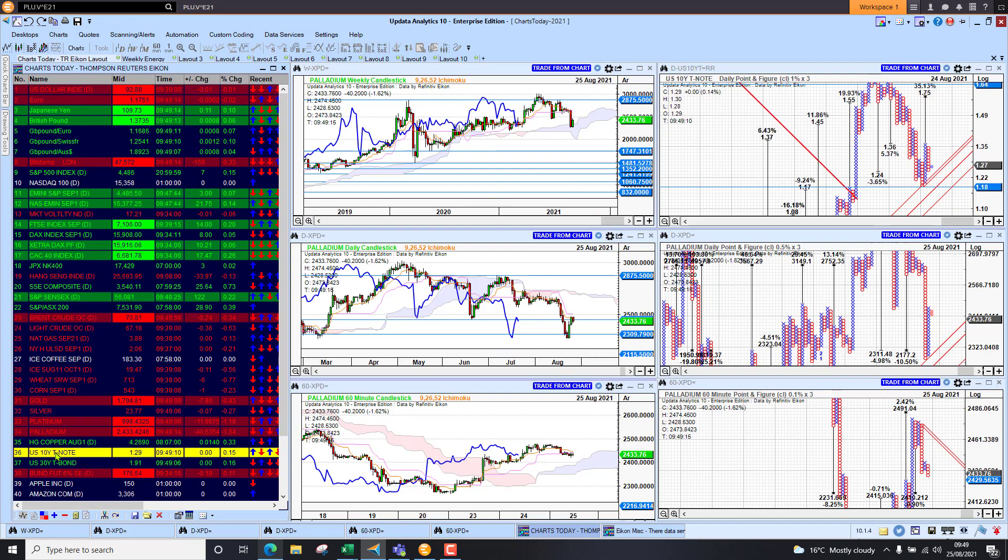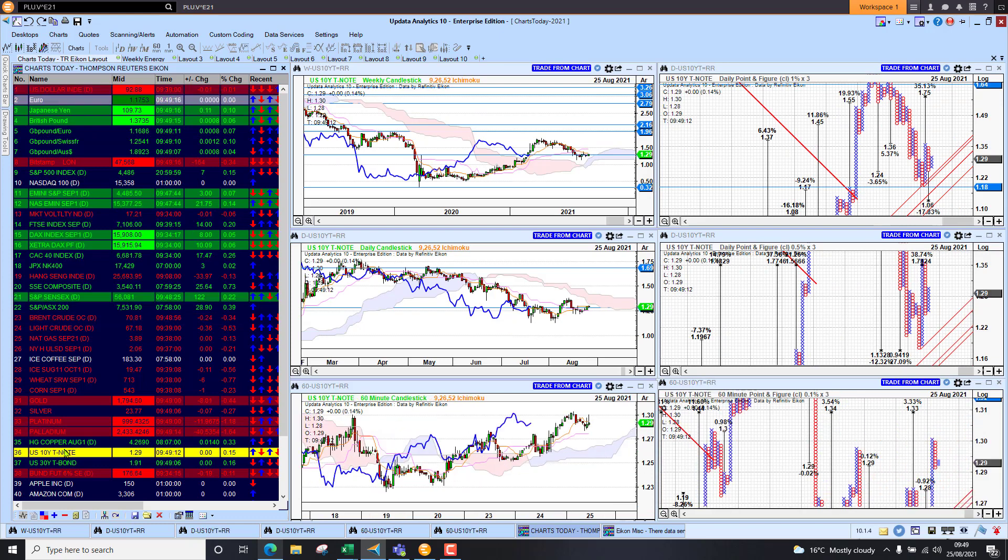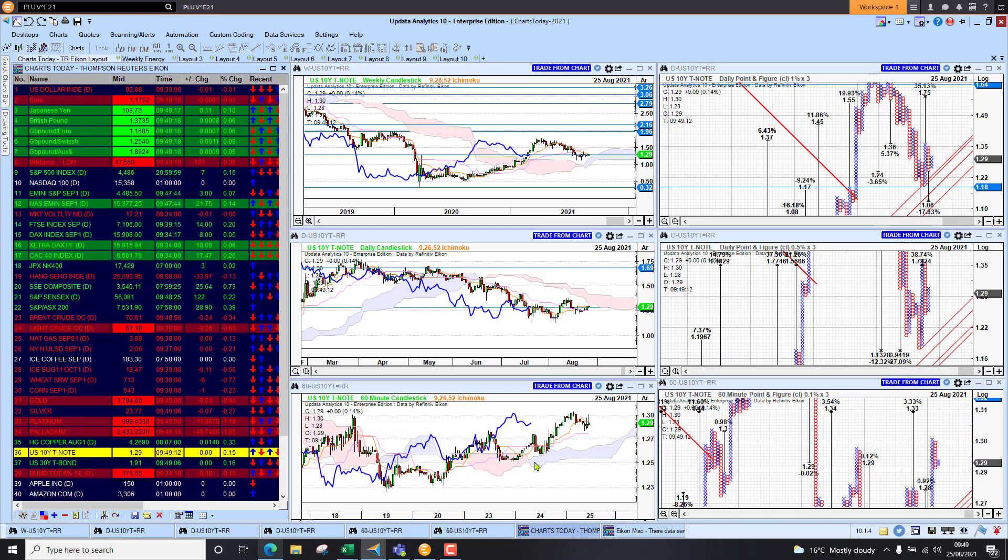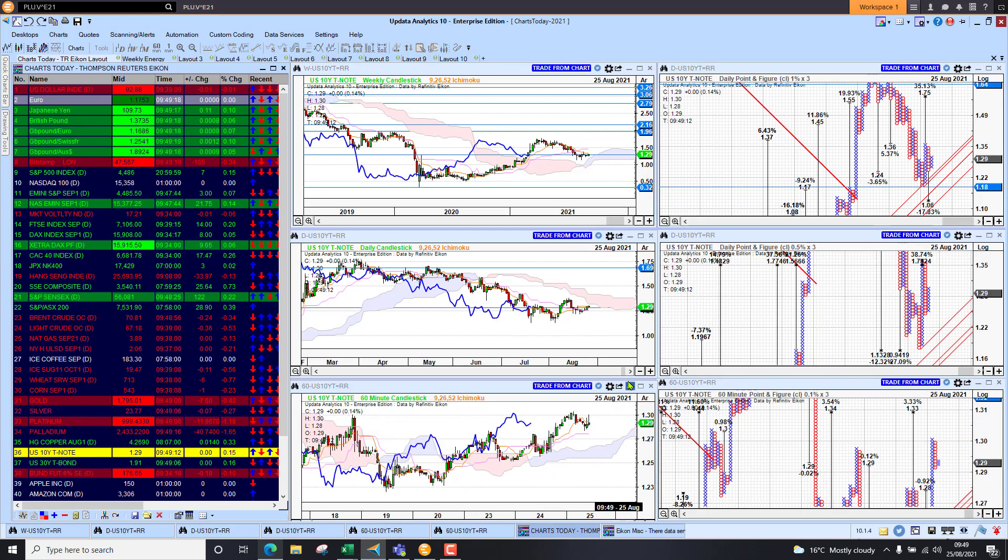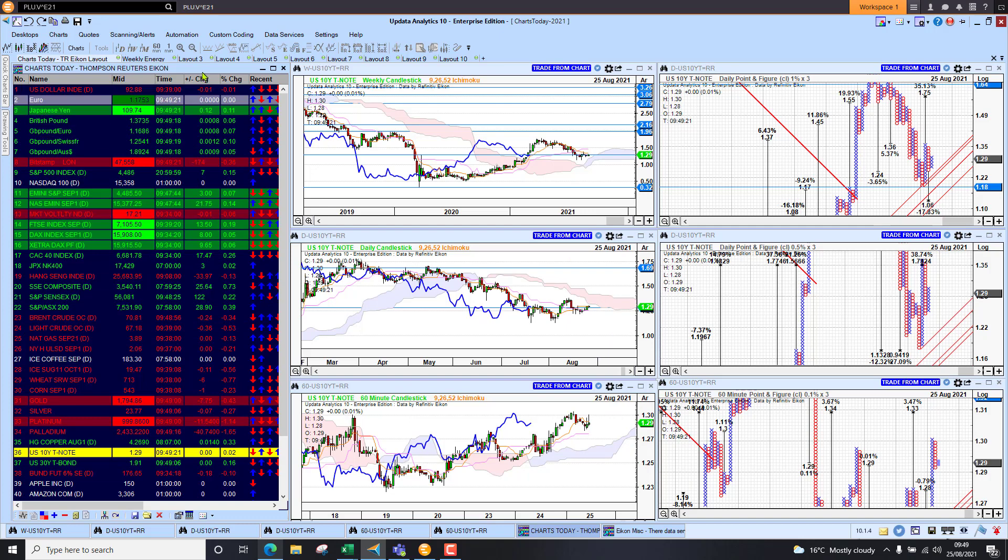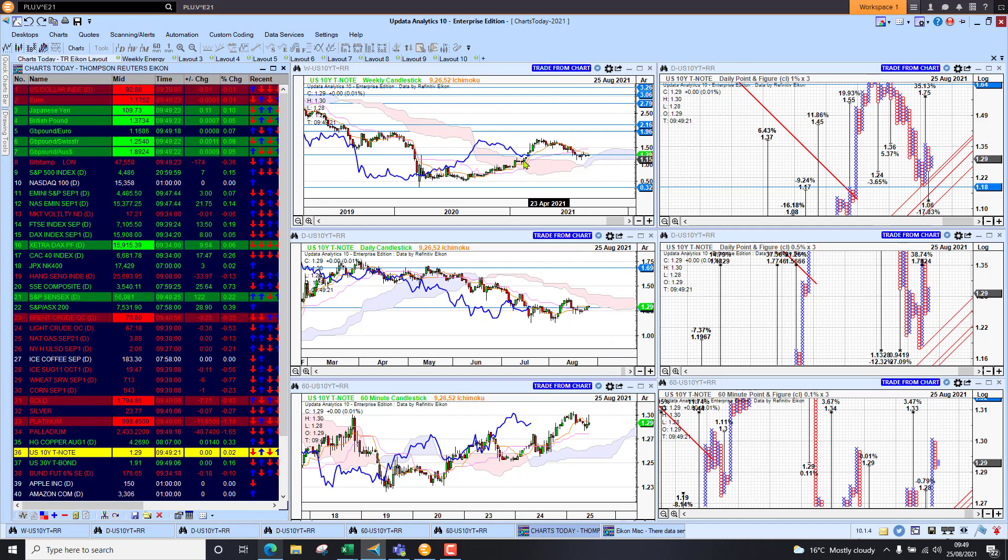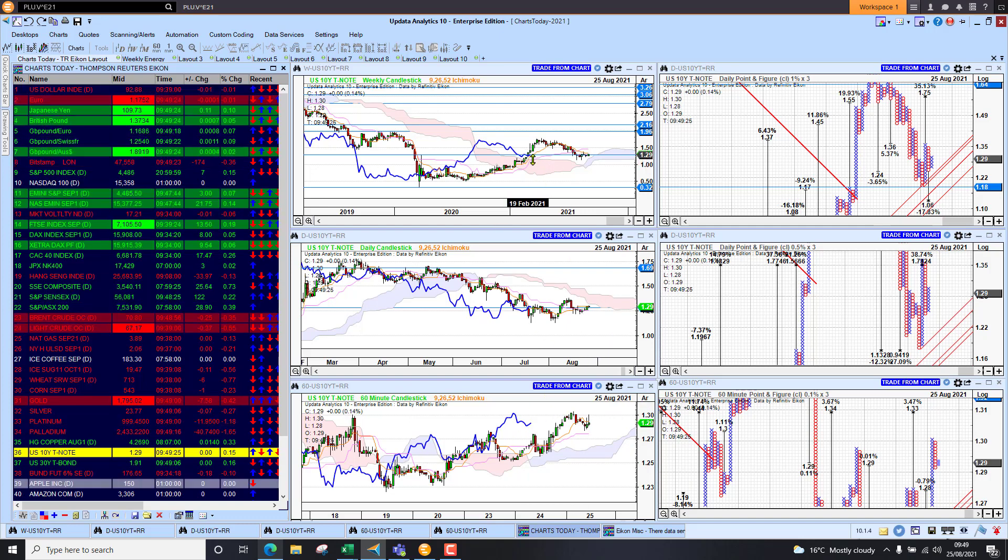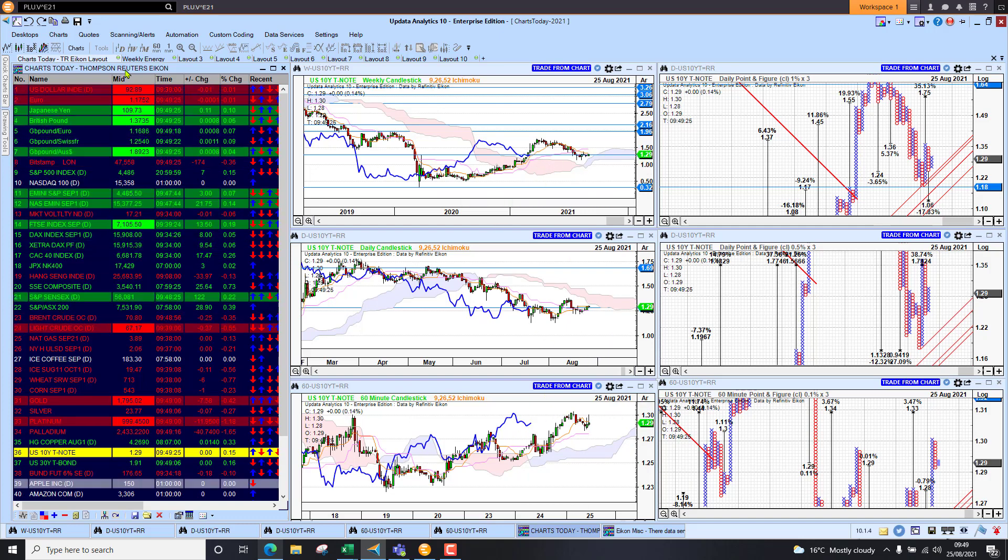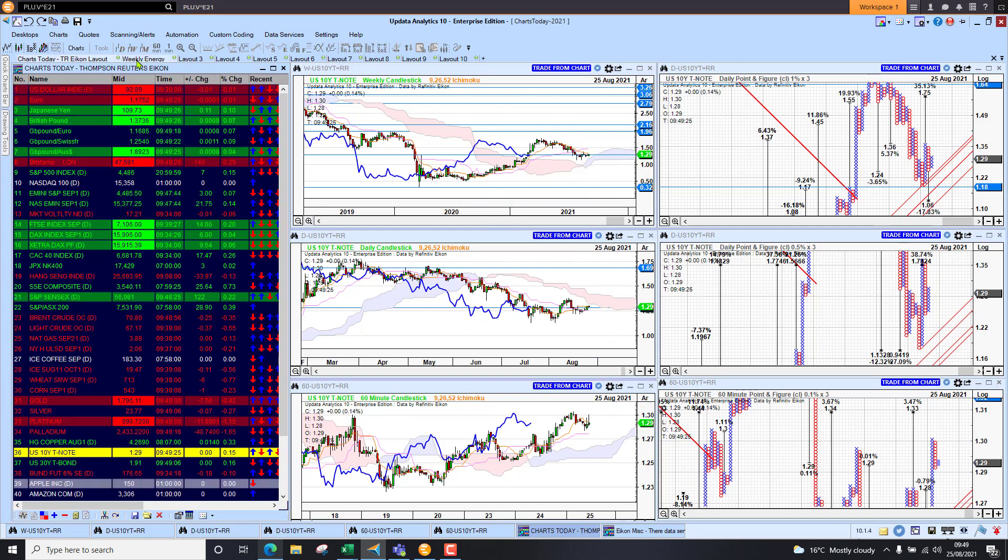US 10-year yields sitting at 1.29 percent. They are looking more bullish. So that is quite interesting with the short-term bullishness there. Holding maybe support on that longer-term weekly chart.